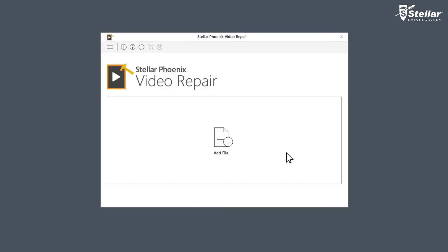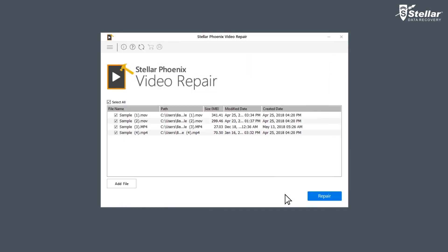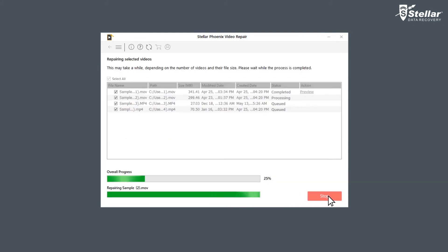Now browse and add the files you want to repair by clicking on Add File. You can either select a single file or multiple files for repairing. Now click on Repair and let the software do all the fixing.